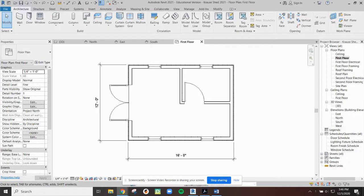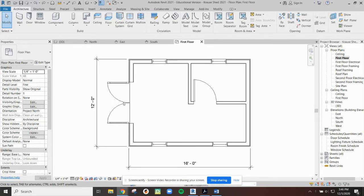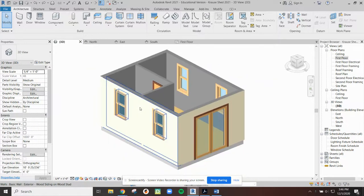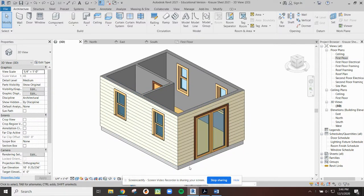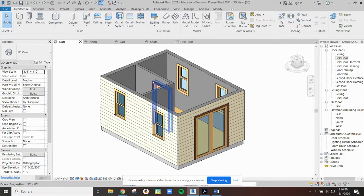All right, welcome back. In our last video, we ended up putting in an interior wall, an interior door, an exterior door, and some windows, which now leaves us with a shed which has a floor, four exterior walls,